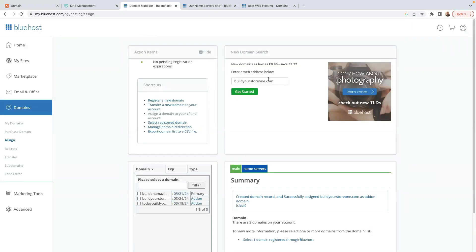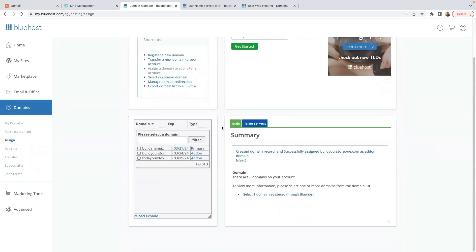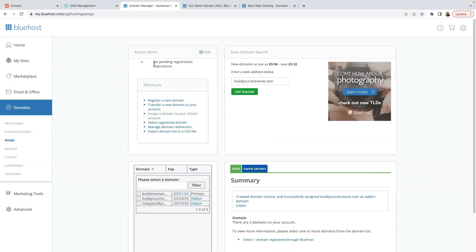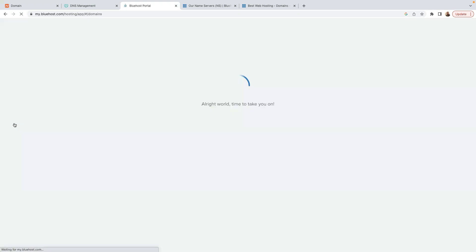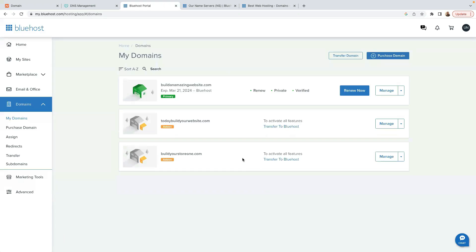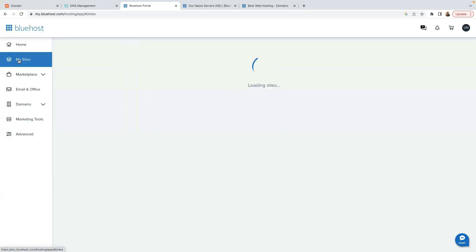It has finished setting up — buildyourstore1.com is done. On My Domains, you can now see buildyourstore1.com has been assigned. Now we need to install WordPress on our domain name to start setting up our website. Click on My Sites, then click on Add Site and Create a New Site.